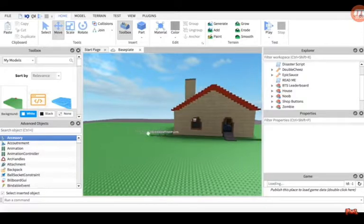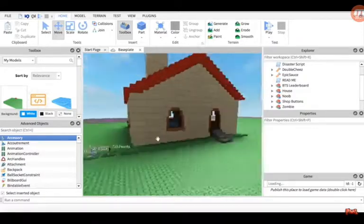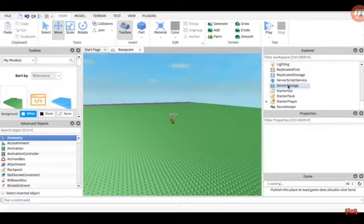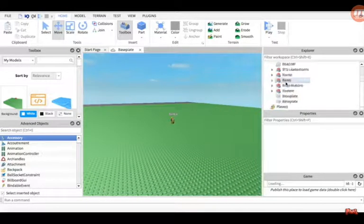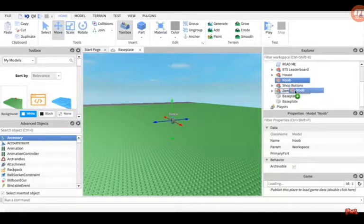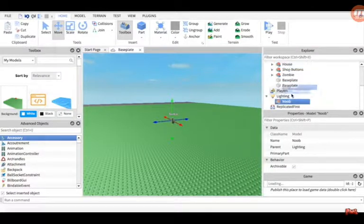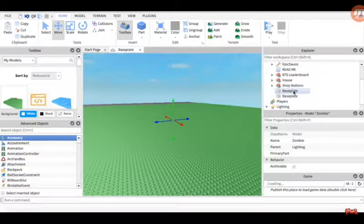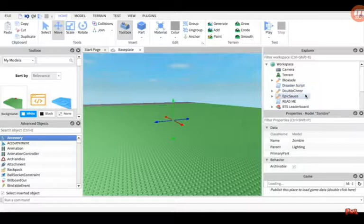This looks exactly like Roblox Studio, but it's not. This is a VR workspace.